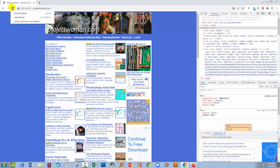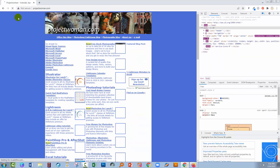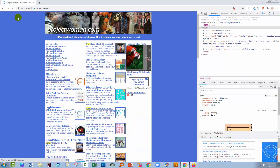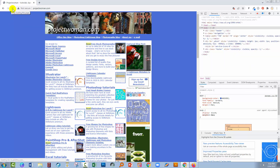If you right-click on it you get a normal reload, a hard reload, or you can empty the cache and hard reload. Let's just do the hard reload first, but if that didn't work then you could go ahead and empty the cache and then hard reload.